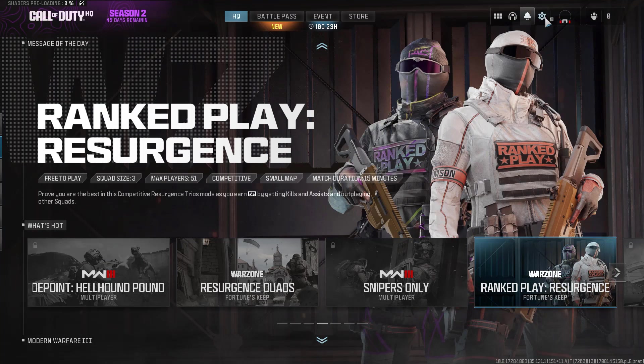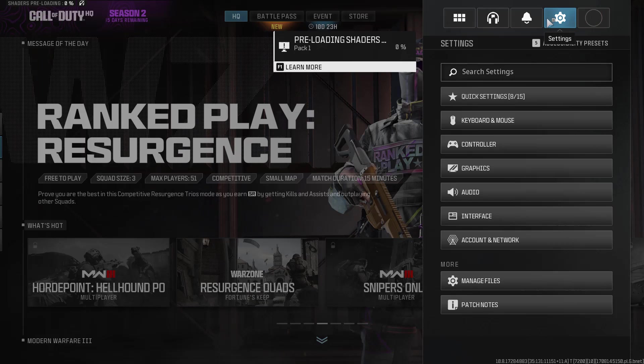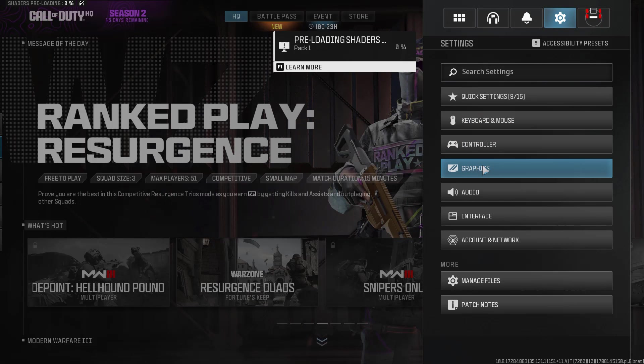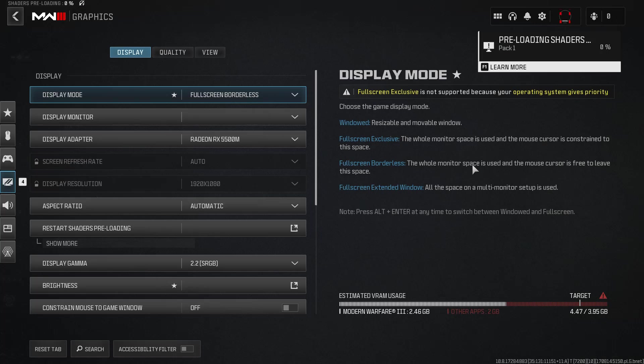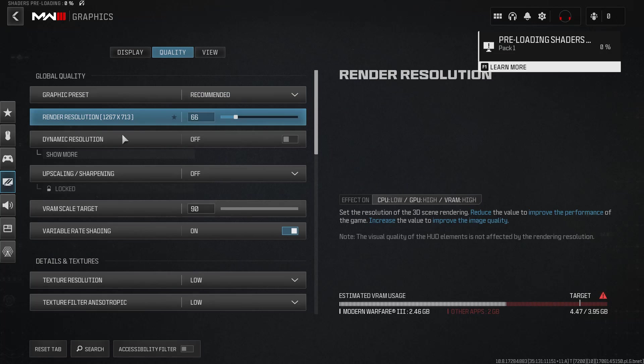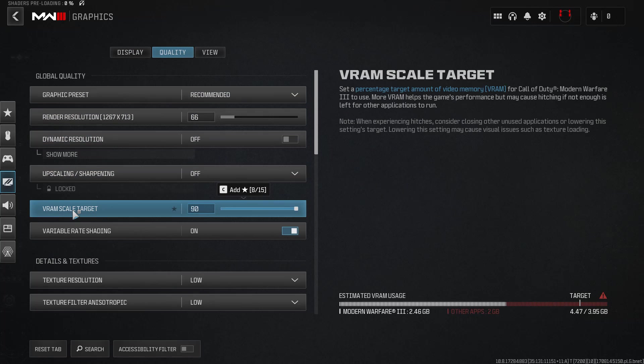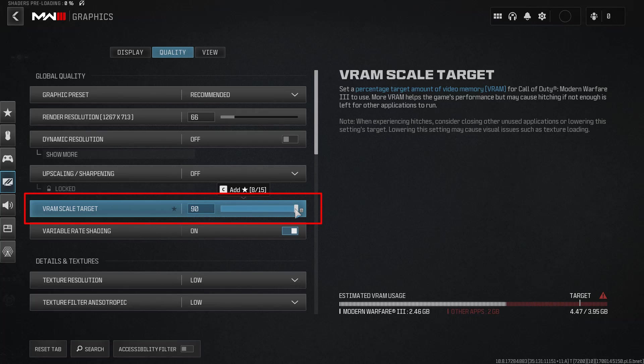Now click on this gear icon to open the settings menu. Now here, click on the option Graphics. From here, select the Quality tab, and here you will find the option of VRAM Scale Settings. Go ahead and reduce it to 70.